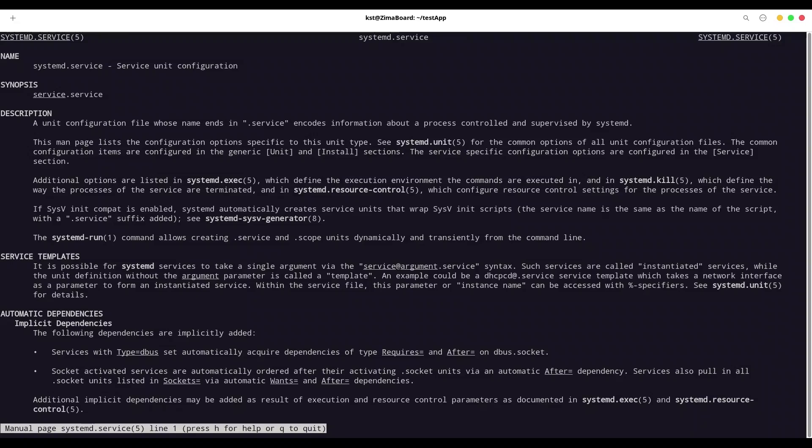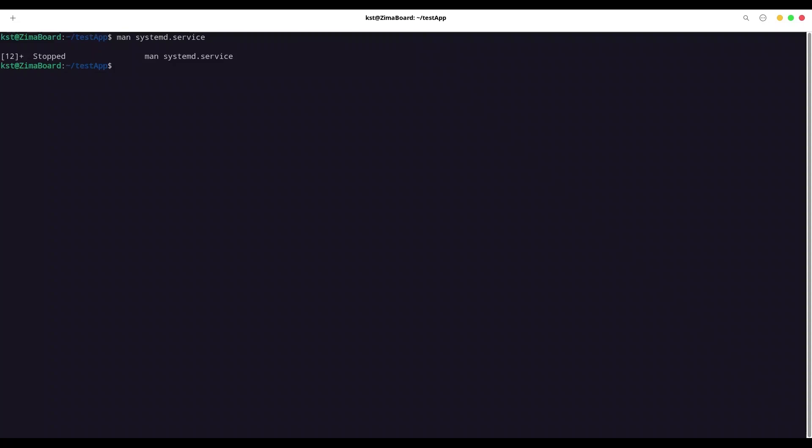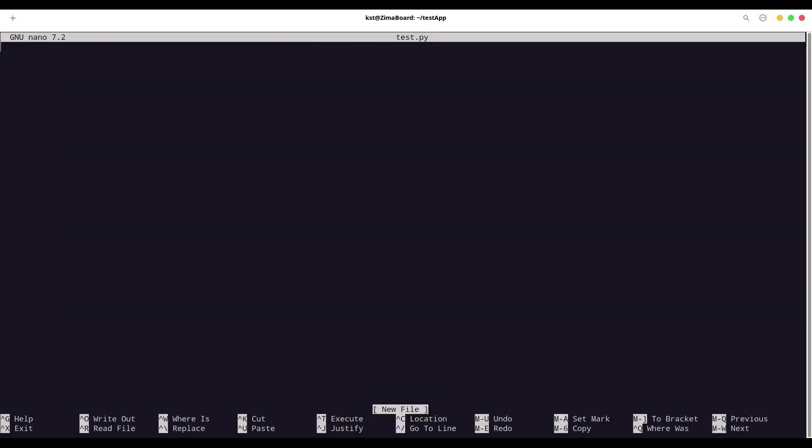So I'm going to exit from man page. And as you can see, I've created one directory for the purpose of this episode. And I'm going to create three files in here. So with nano, I'm going to create test.py. And I'm going to import OS, this is going to be Python application.